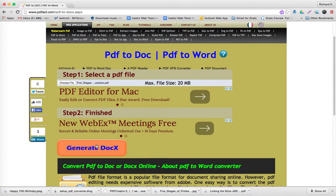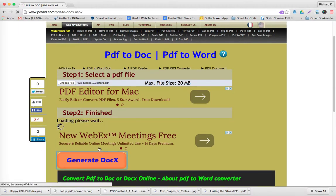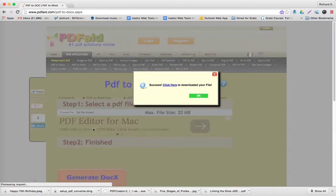Then we simply generate the docs by hitting over here. We see the file is uploaded. And now we just hit generate docs. And it's loading.